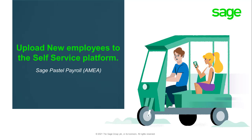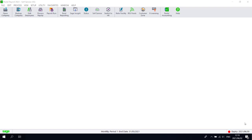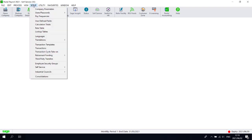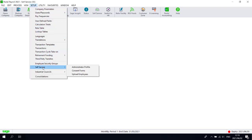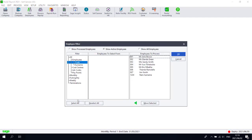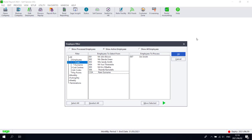Welcome to Sage PASL Payroll's Uploading New Employees to Self-Service video. Before an employee can be uploaded to the self-service platform, you need to ensure that you have the employee's recent consent to upload their personal information into a cloud platform. For your convenience, there are consent forms available in PASL Payroll under Setup, Self-Service consent forms.